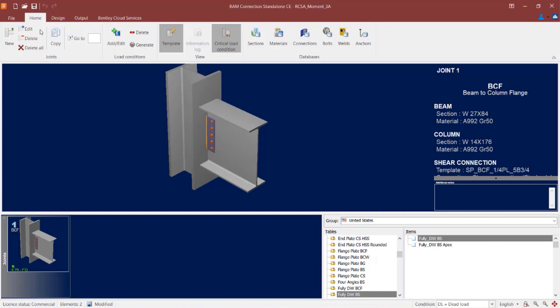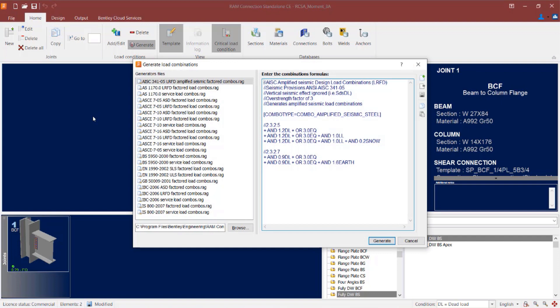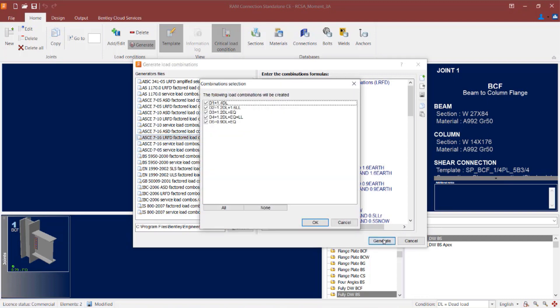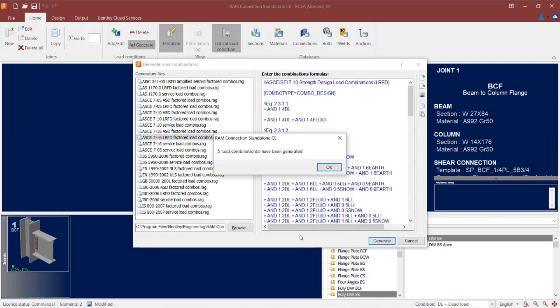Click on the home tab in the ribbon toolbar and then click on the generate icon. I'm going to generate my typical design load combinations first. As you may recall, in my design criteria I did specify that I will be using the AISC 360-16 code for LRFD. So I'm going to ensure that I've selected an LRFD factored load combination generator. Once I've selected the generator I'm looking for, I can click on the generate icon and click OK.